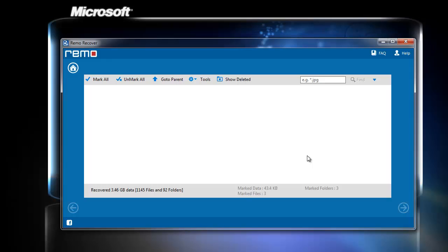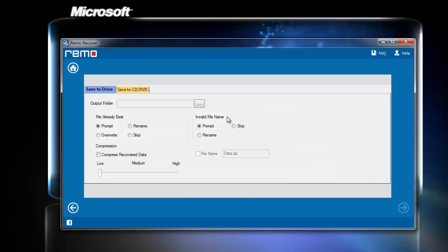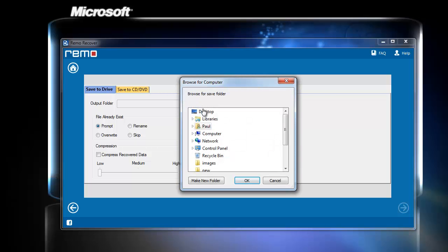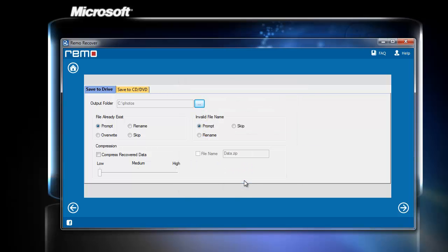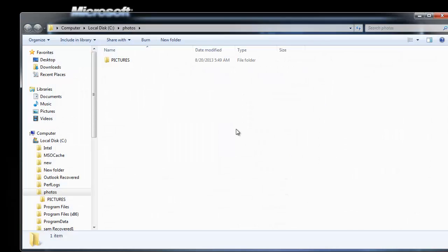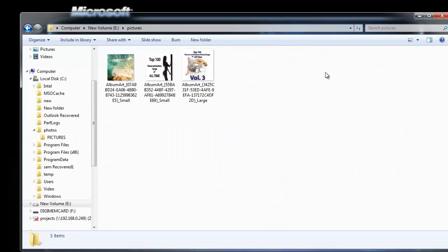On the last window, browse the location to save the recovered photos and click next. That's all, the software automatically takes me to the location containing all my deleted photos.